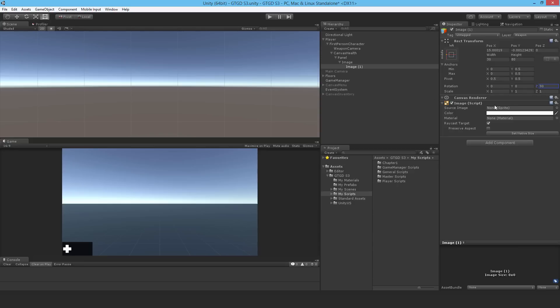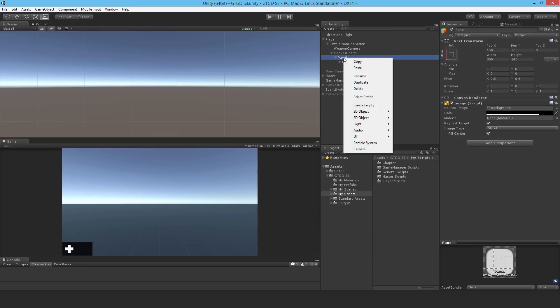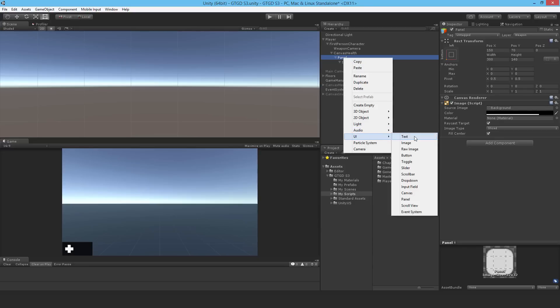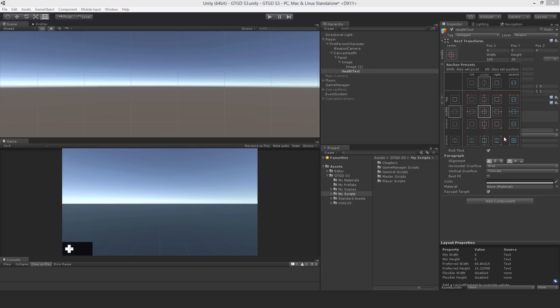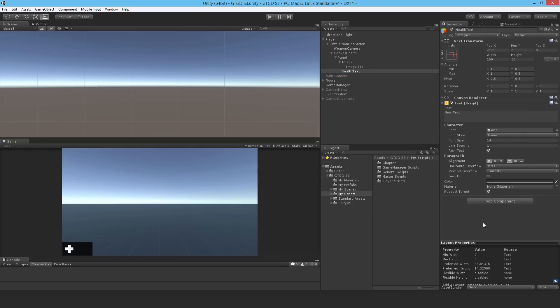I'm having second thoughts about that. I think I might move it a little bit more over, maybe like 70. Yeah, that looks a bit better. Next I'll put in the health text. It's just going to be a text there and I'll call it health text.